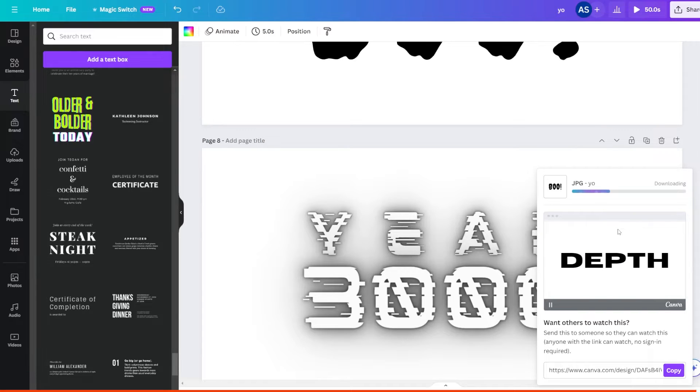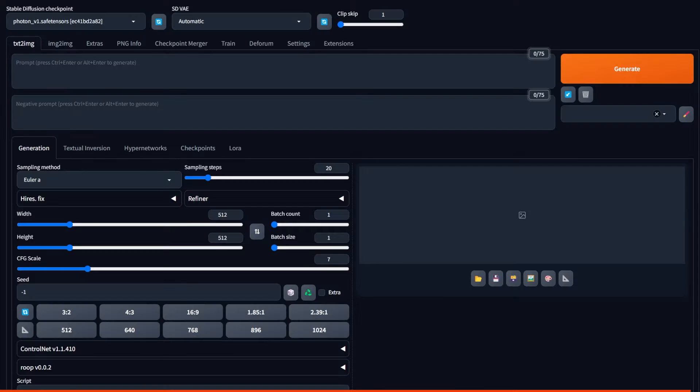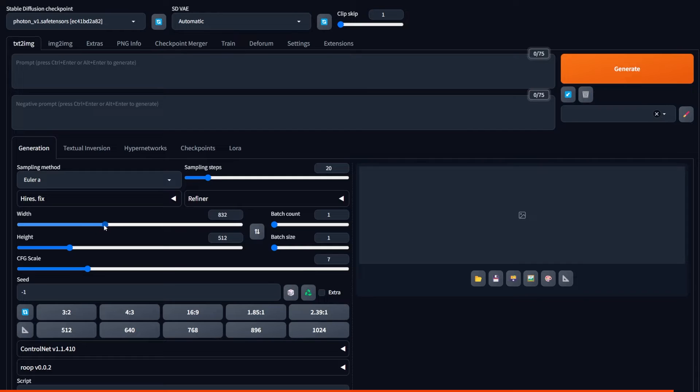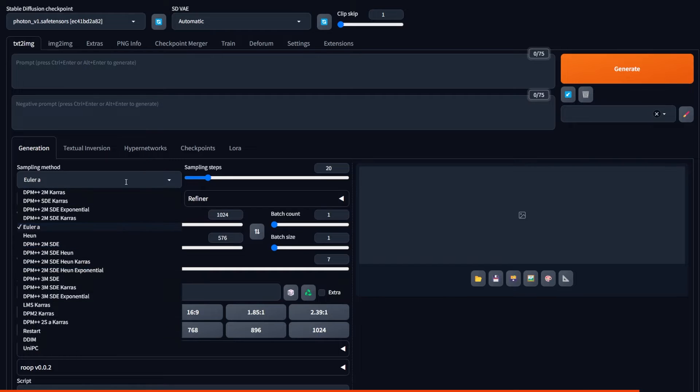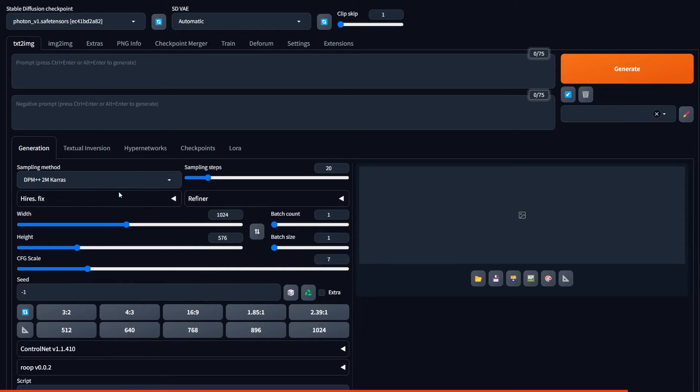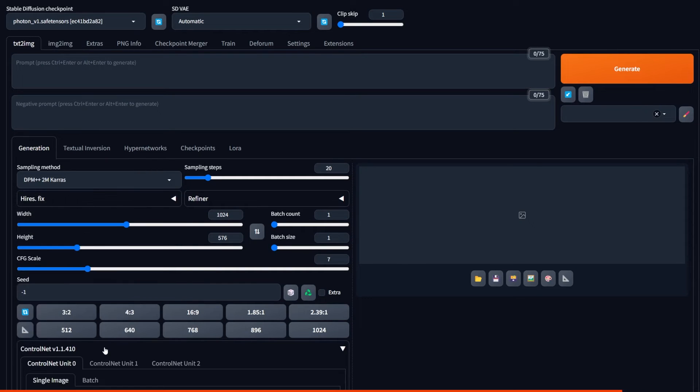So we're going to go to Stable Diffusion. Select your width and height that are the same ratio as the text files you created. I did 1024 by 576 as it's the same ratio as 1920 by 1080.